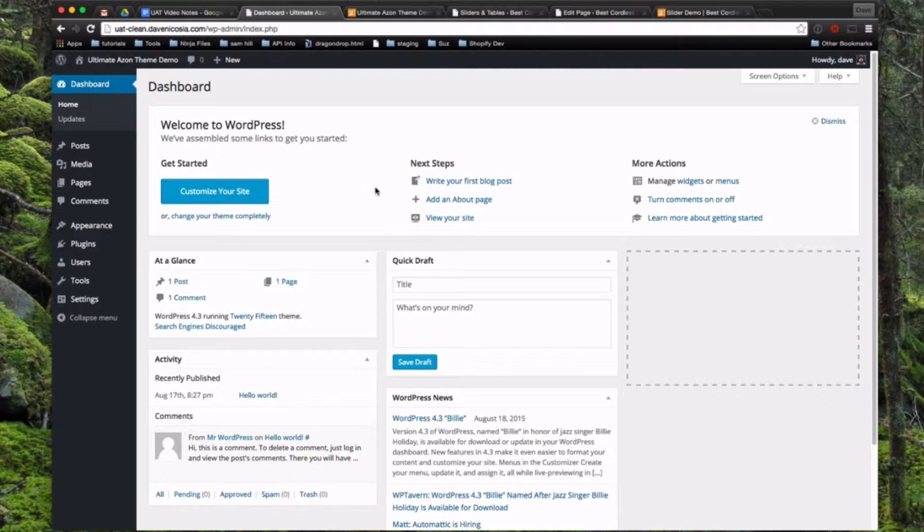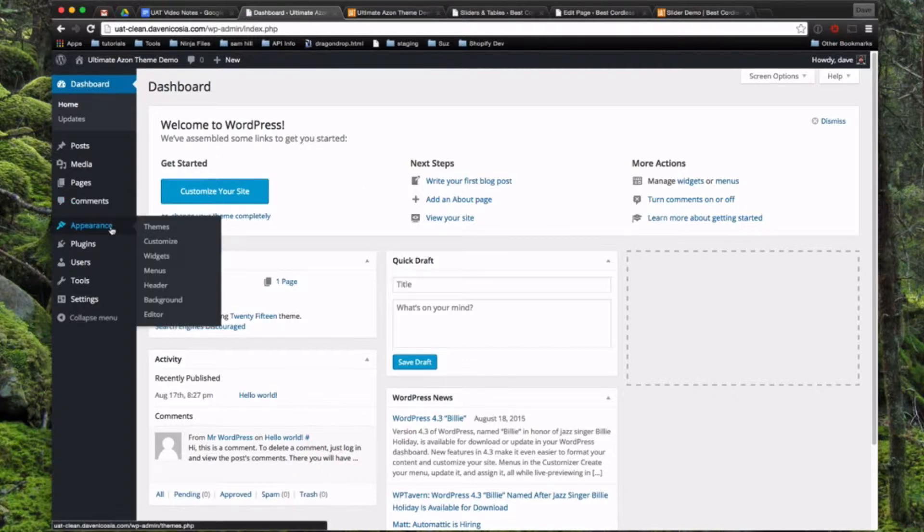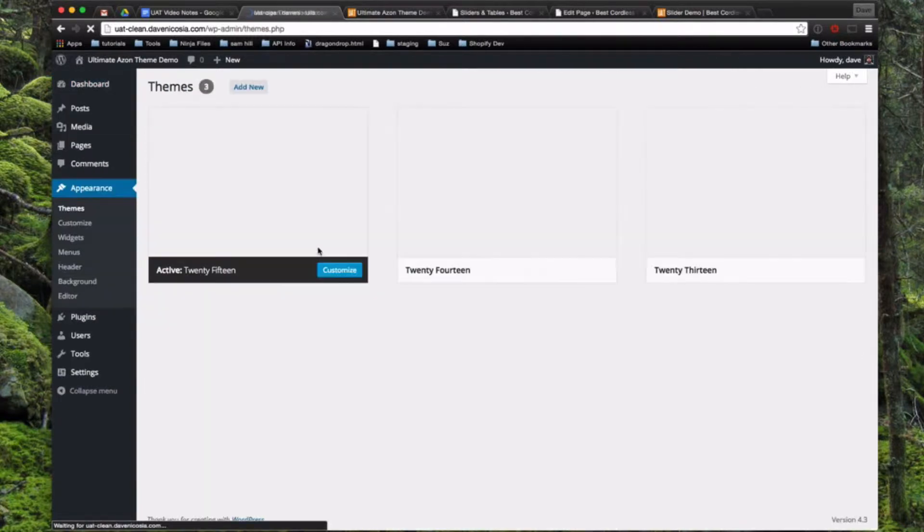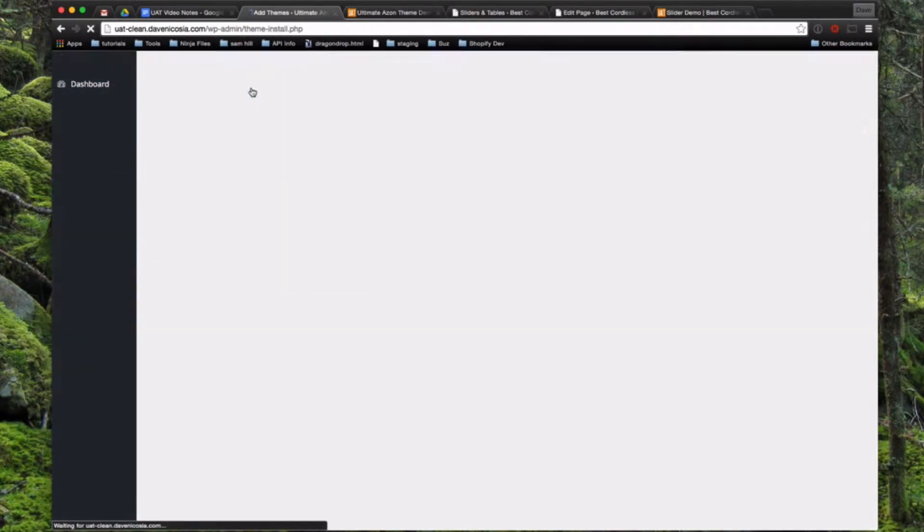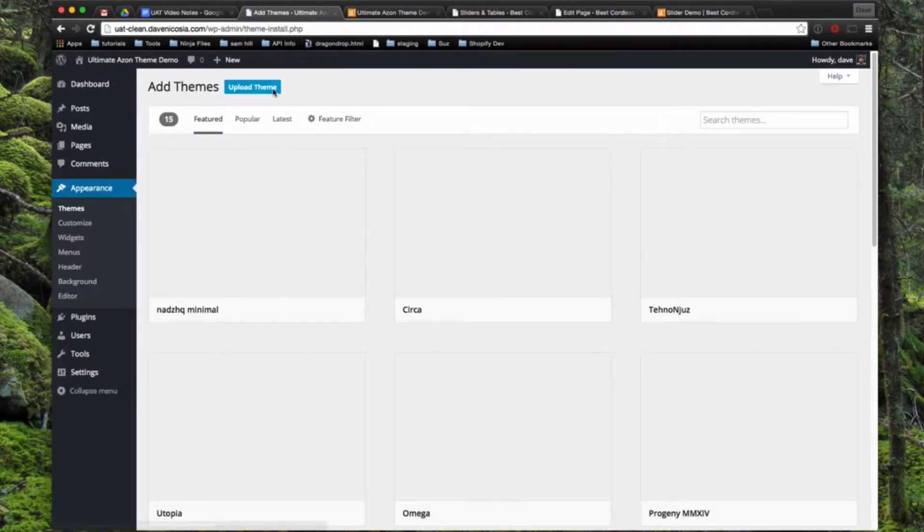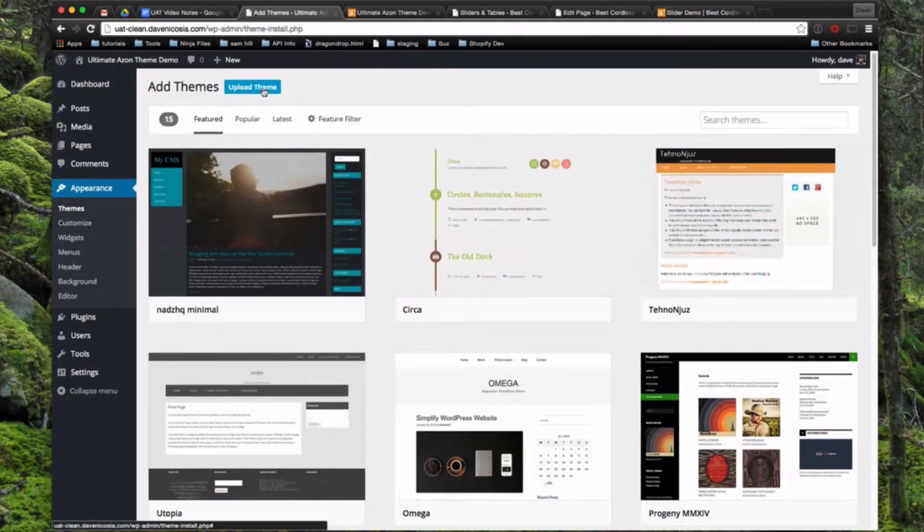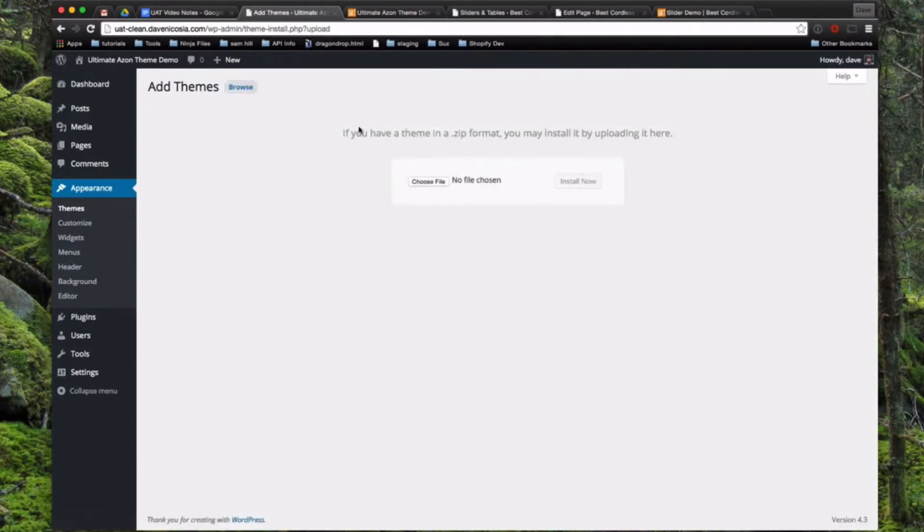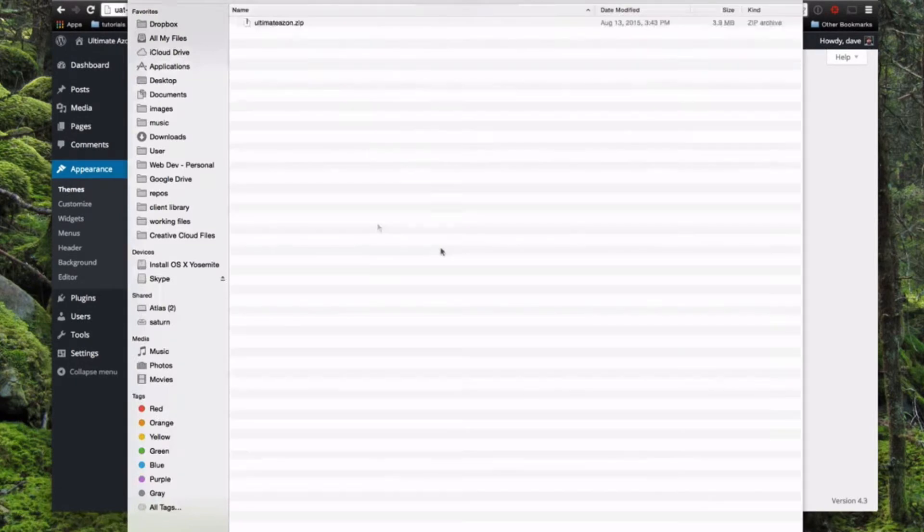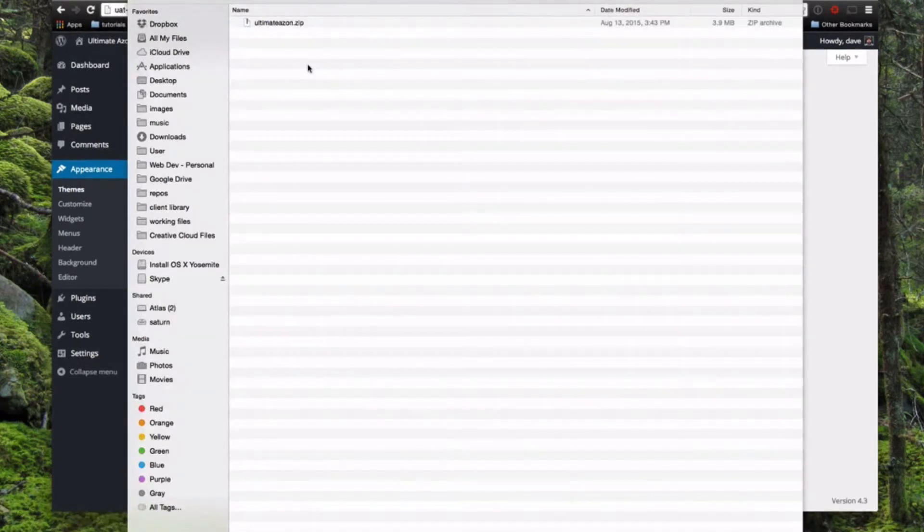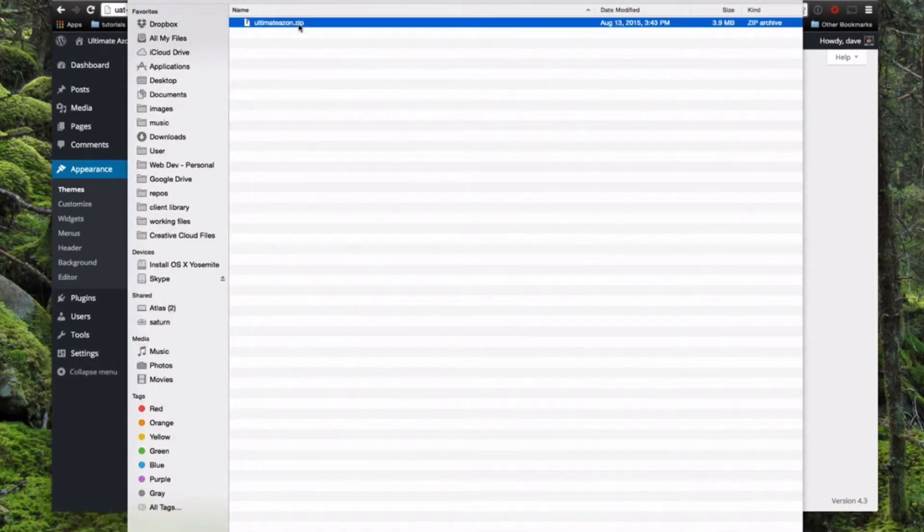All you have to do is go into your fresh WordPress site, we'll come into Appearance and Themes, we're going to go to Add New, Upload Theme, and then you can upload the .zip file that you downloaded directly. You don't have to unzip it first and pull out the theme files. So we'll go ahead and choose that and click Install.